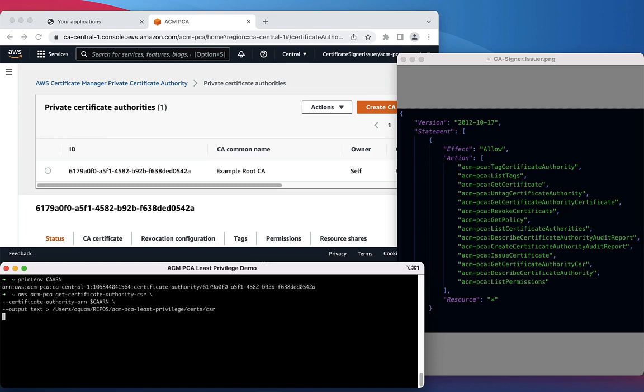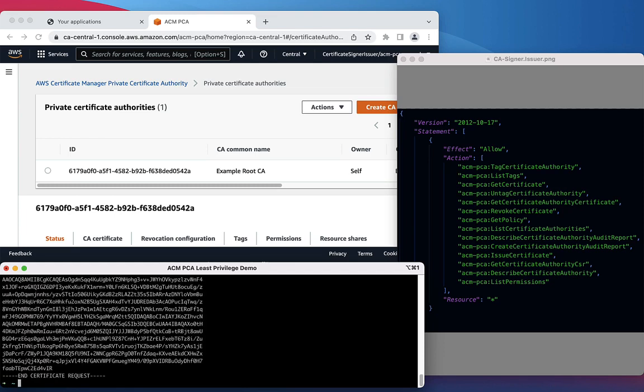What this command does is it creates a Certificate Authority CSR, which can then be signed with an Issue Certificate command. Let's view the new CSR.